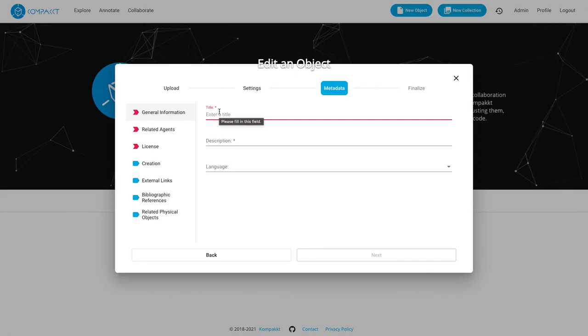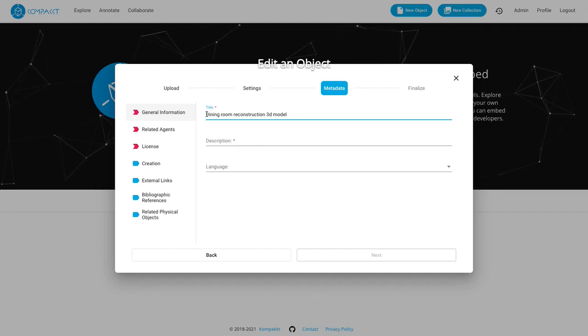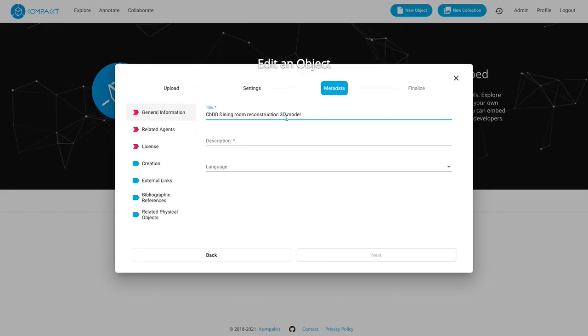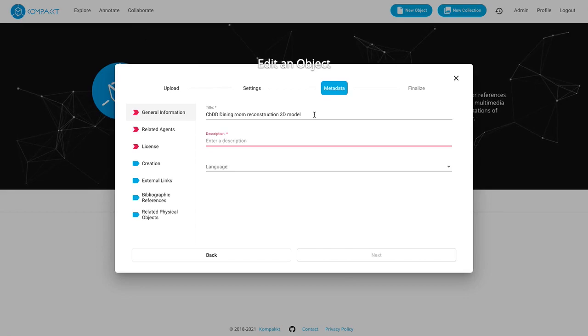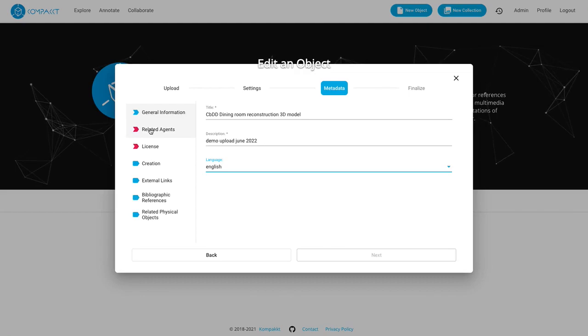So this will be a dining room reconstruction 3D model. I might just add the data set in the beginning. This is coming from a CBDD project data set from a castle in Germany called Weikersheim and the description here will be demo upload June 2022. You can also select the language.